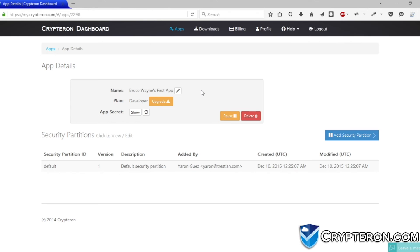Now imagine if you could respond to a data breach with just a single click instead of a lengthy process. The Kryptron dashboard has some great security features ready to help if your app ever gets compromised.